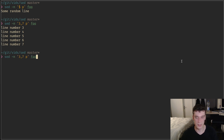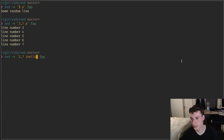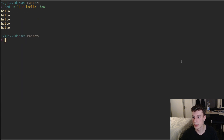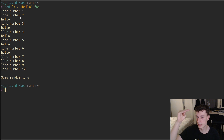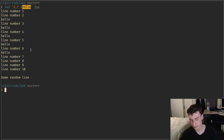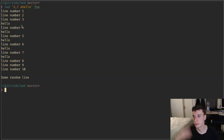Besides delete, there are commands to append or insert text. The 'i' command is for insert: you say 'i' then some text like 'hello', and before each matching line it will print whatever text you put in there. There's a similar command 'a' for append, which has the same behavior but prints the text after the line.